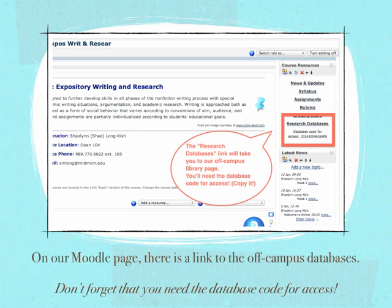On our Moodle page, for most online classes, there's going to be a link to the off-campus databases. There's also going to be a database code for access. Make sure that you copy that database code so that you can paste it when prompted.